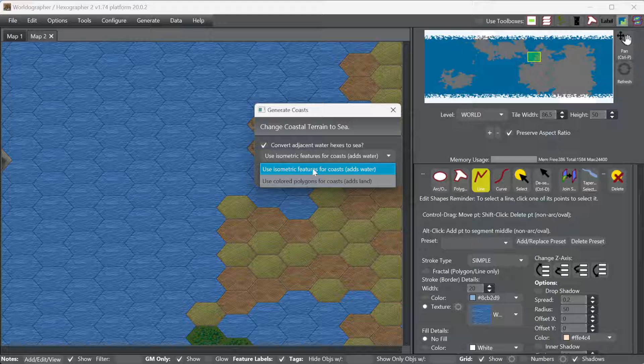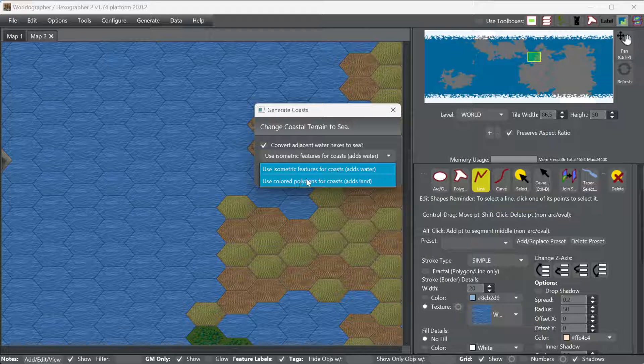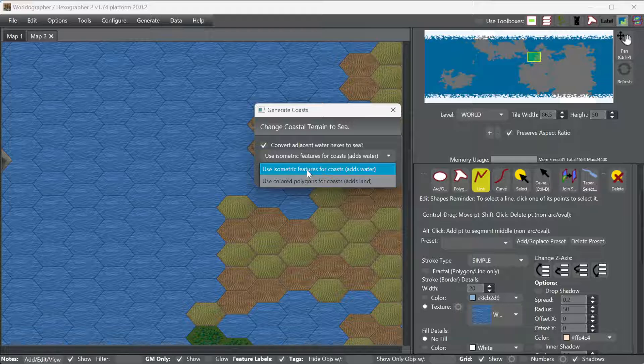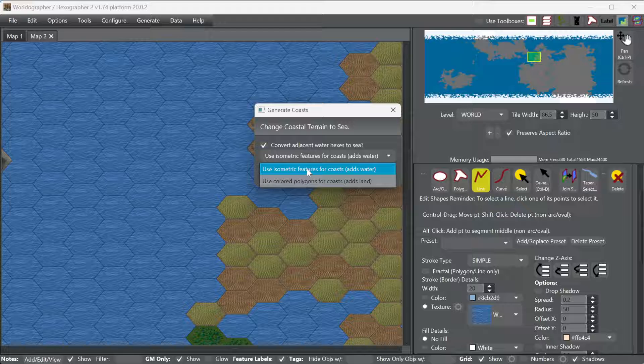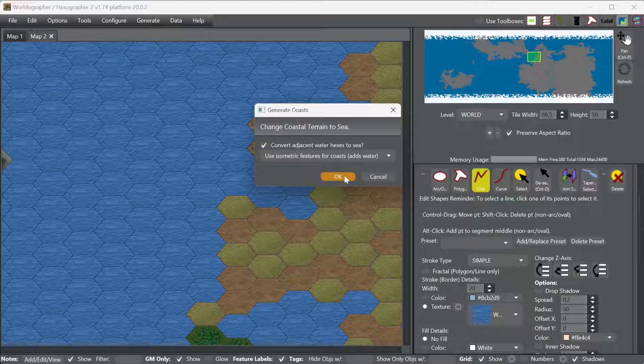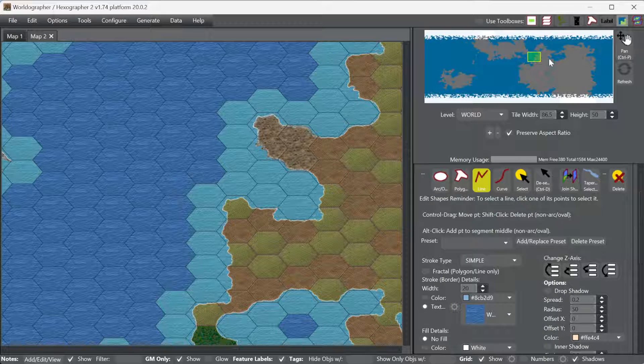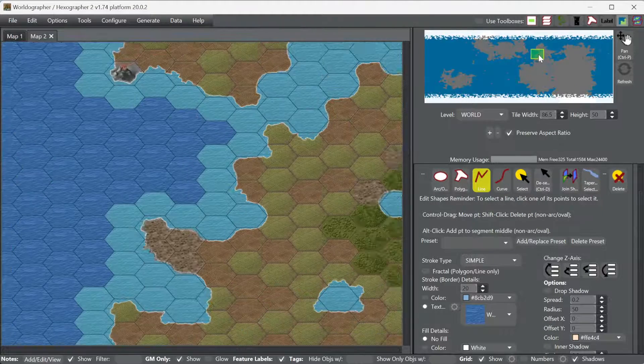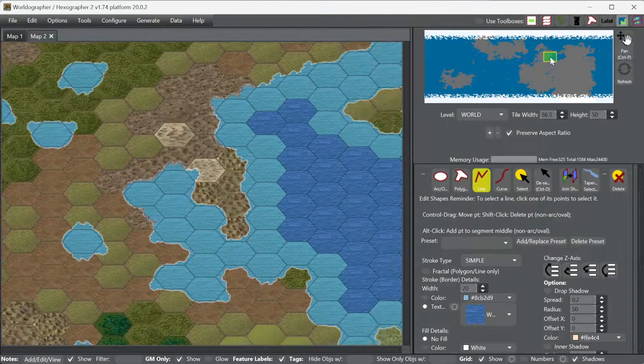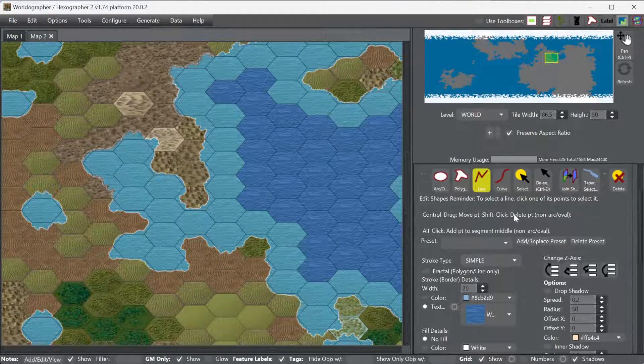And then we've got these two options right here, which is use isometric features for the coasts or use color polygons for the coasts. In our case I'm going to use the isometric features right now because that's going to be a better match for this map style. In fact, these were all added for this particular icon set. So we hit OK and boom, it just does it all automatically for you, but you don't have any control over those initially placed.